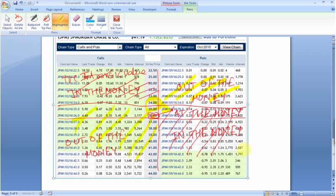In this tutorial we talked about what is the intrinsic value of the option, what is the extrinsic or time value of the option, what is in the money, and what out of the money means. I'll see you in the next tutorial — thank you.